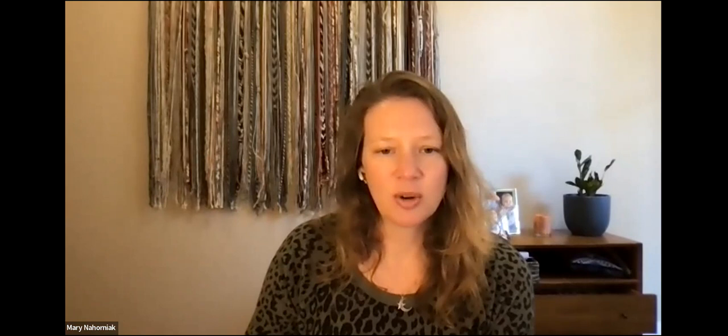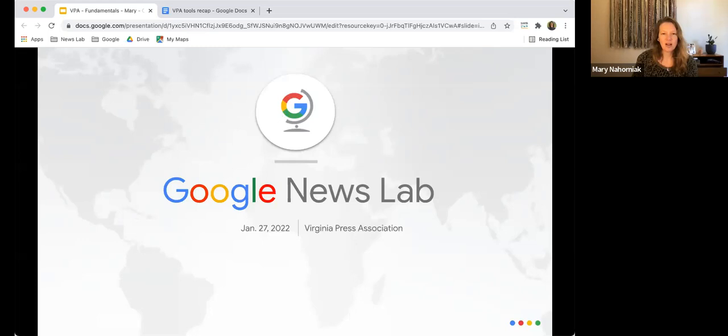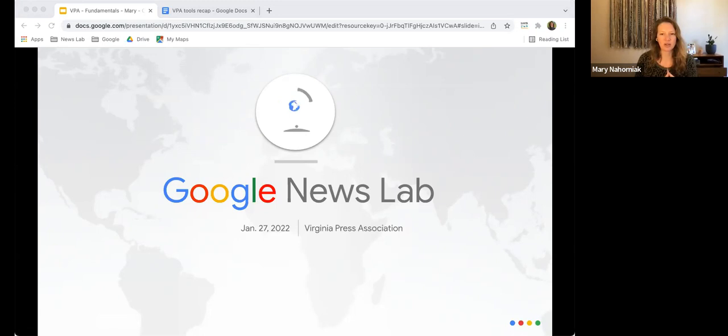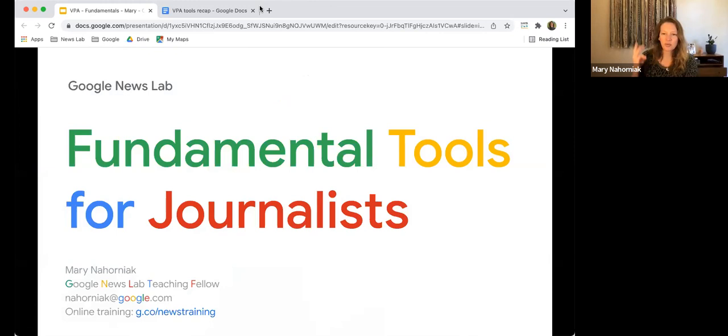I'm going to share my screen now. As Deanna mentioned, do let me know if you have questions in the chat as we go along. So today we're doing three fundamental tools: advanced search, trends, and Pinpoint.